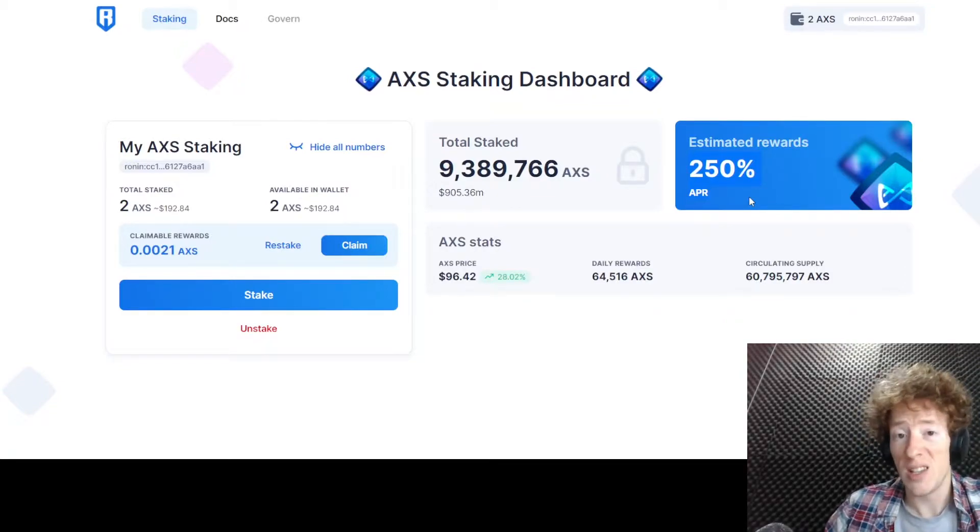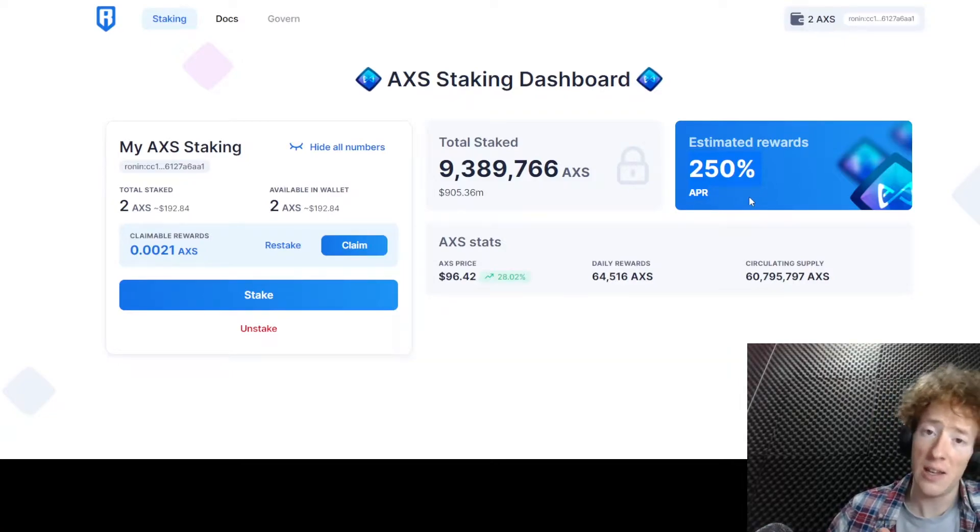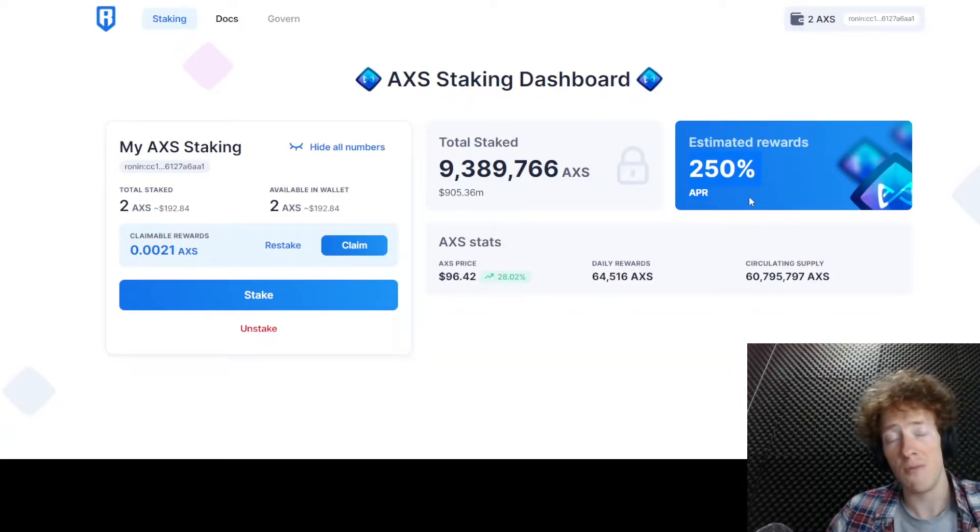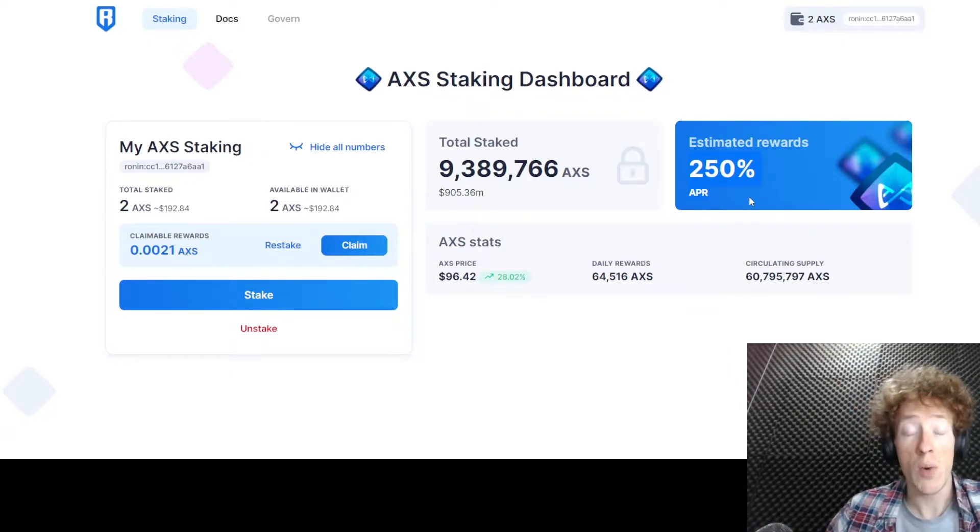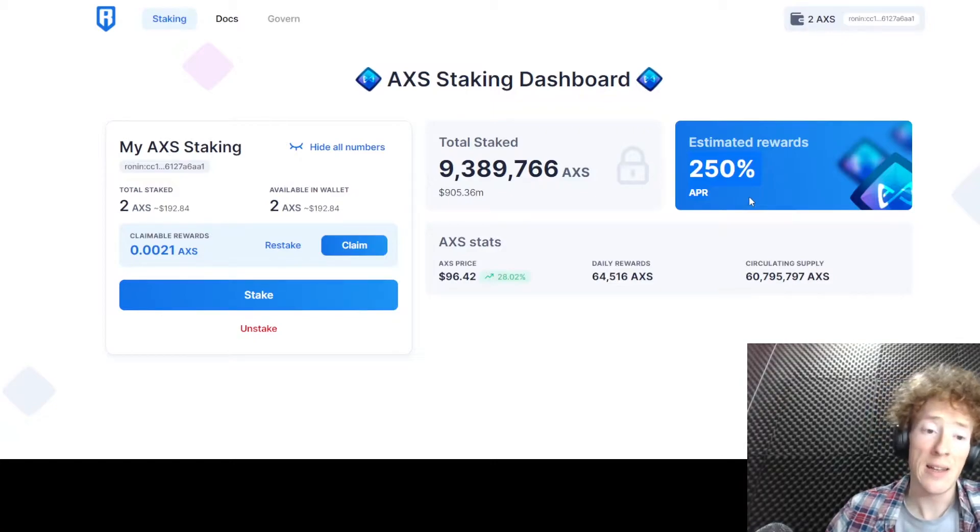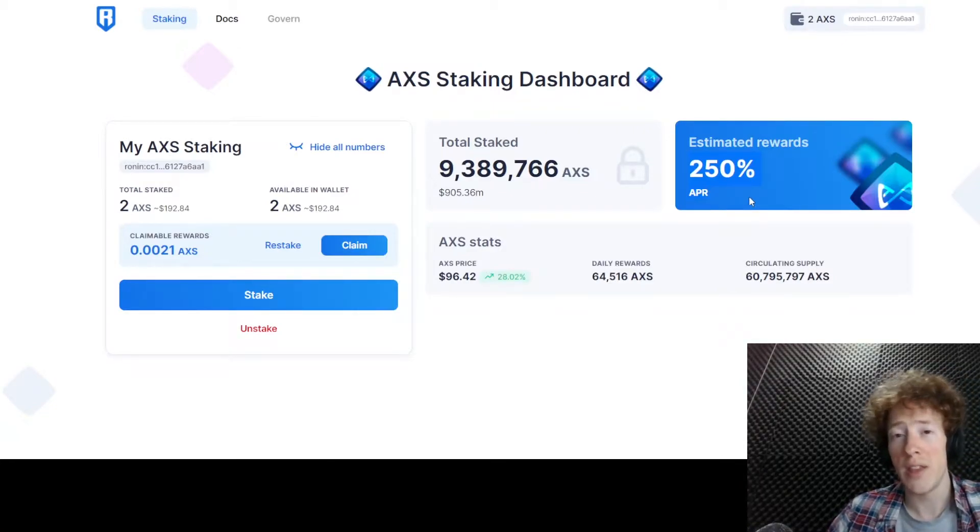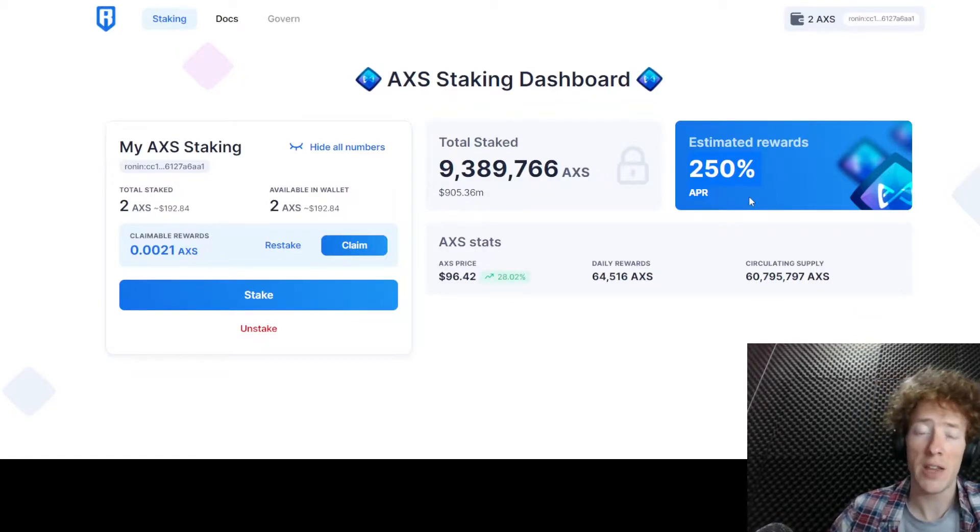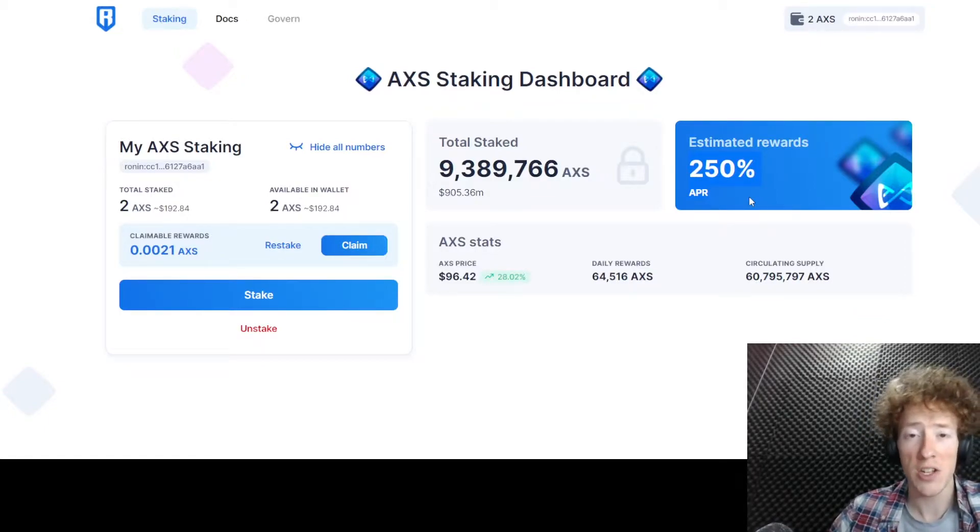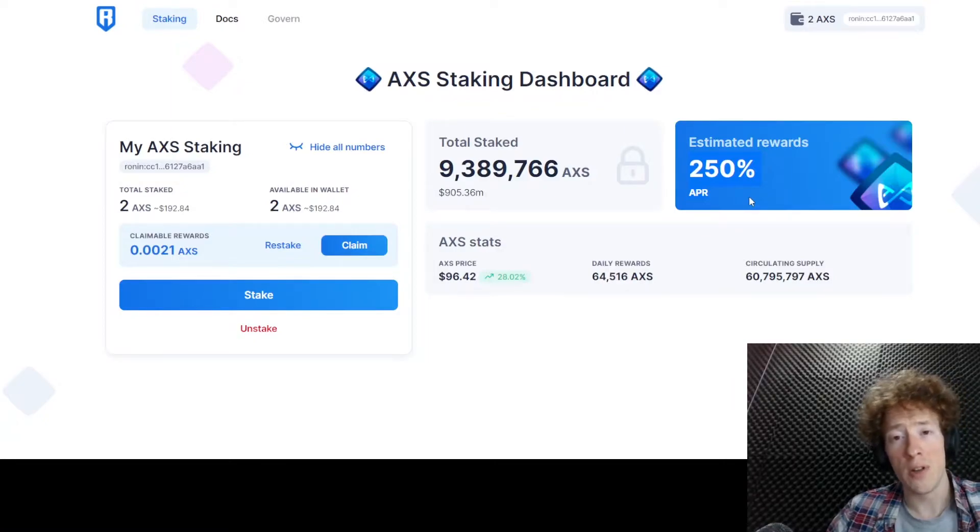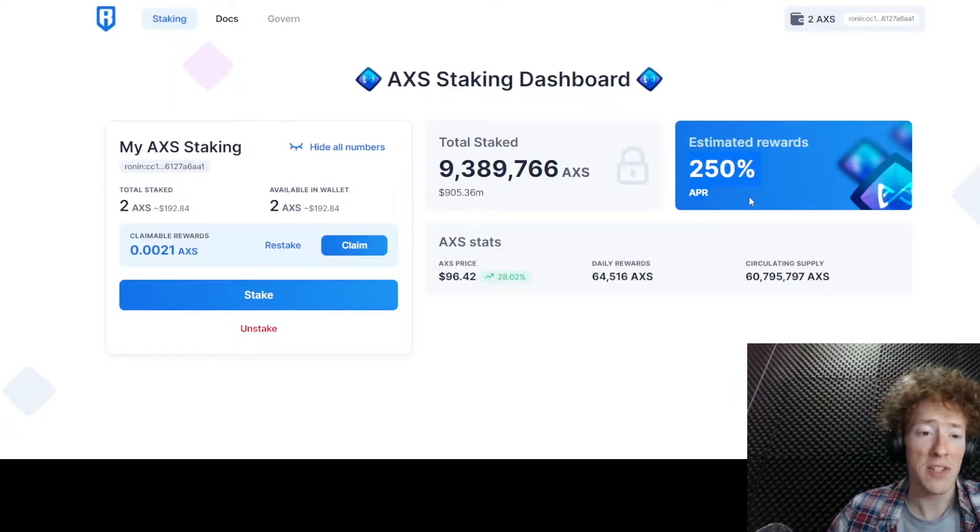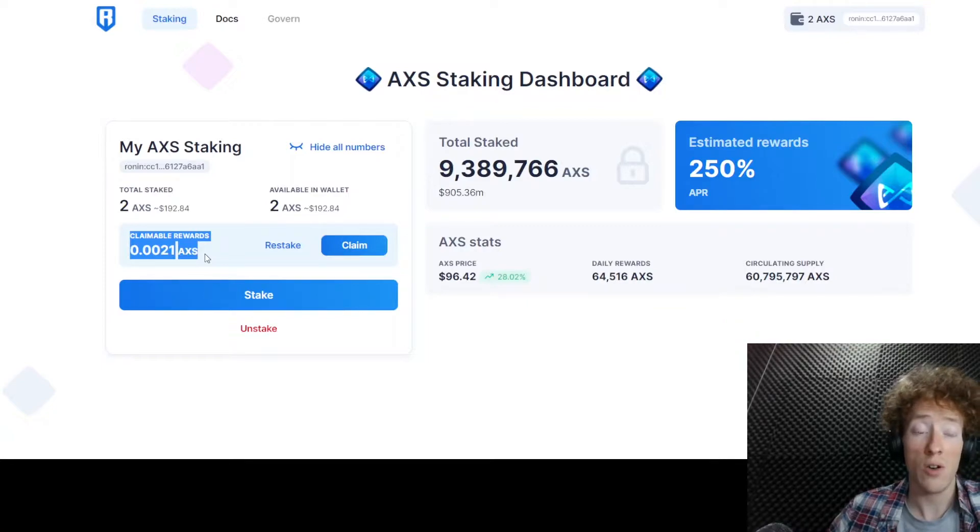So basically, if you're holding AXS and you stake it, the game rewards you for locking that coin away rather than selling it. They're talking about giving voting rights within the game in terms of the game's direction and development. But more importantly, for our purposes at the moment, you also get rewarded in AXS for holding the coin.